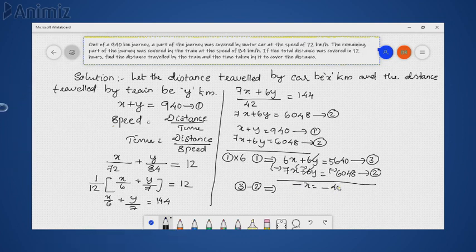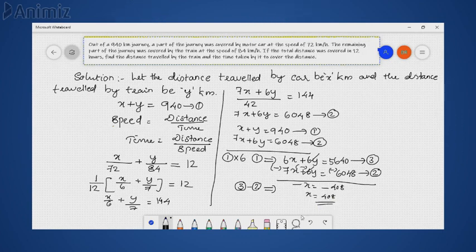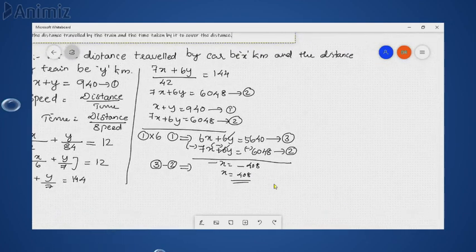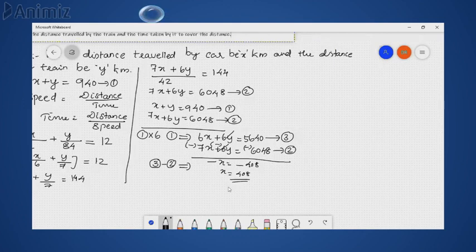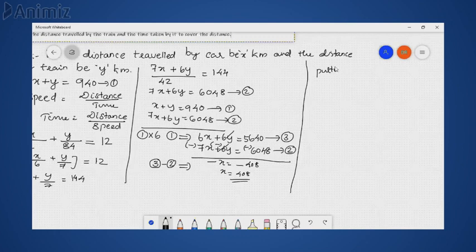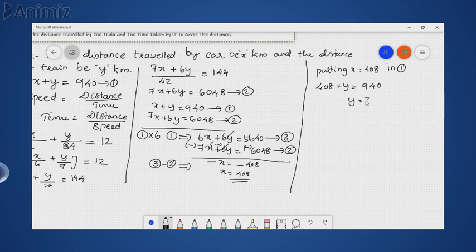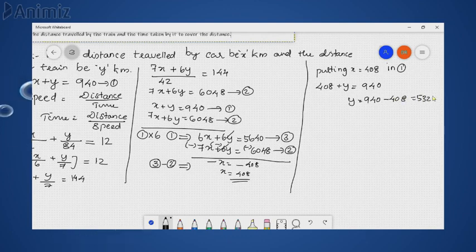After subtraction, both 6y terms cancel and we get minus x = minus 408, so x = 408. Putting x = 408 into Equation 1: 408 + y = 940, so y = 940 − 408 = 532 km.